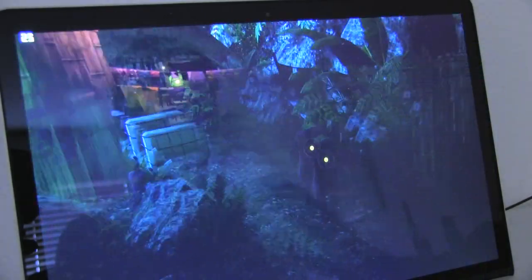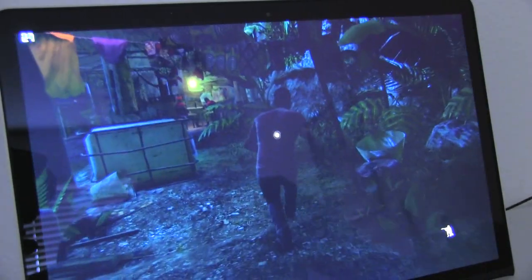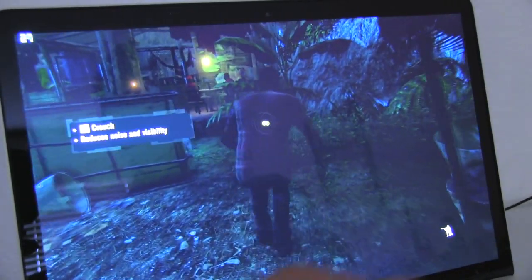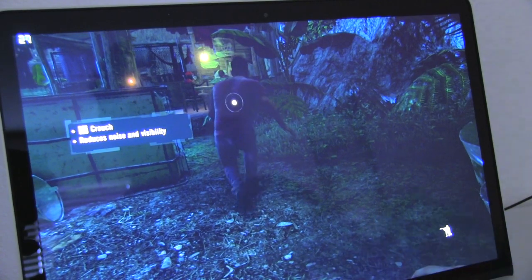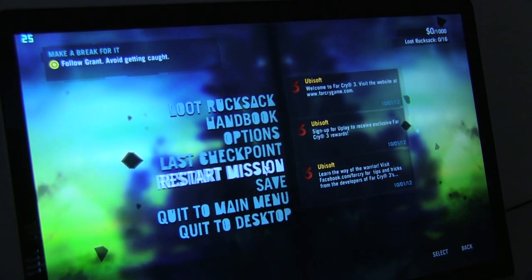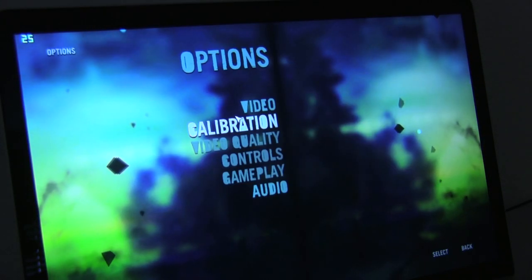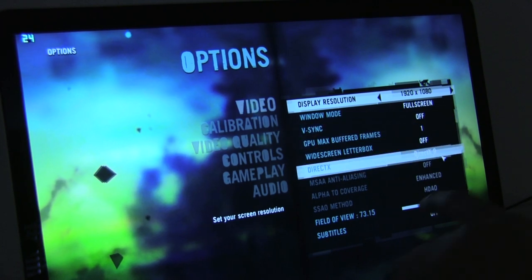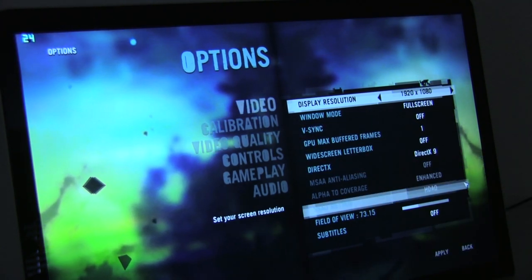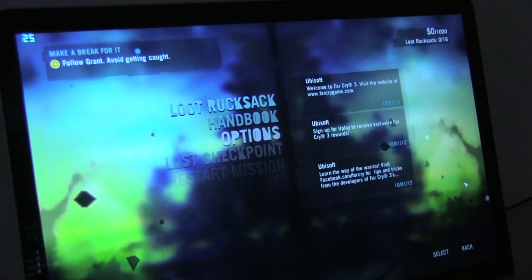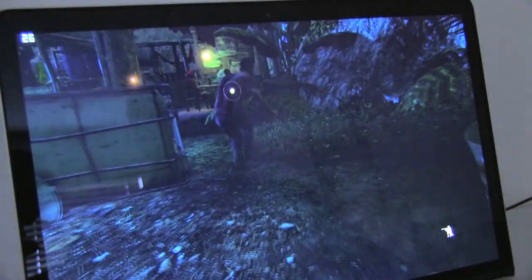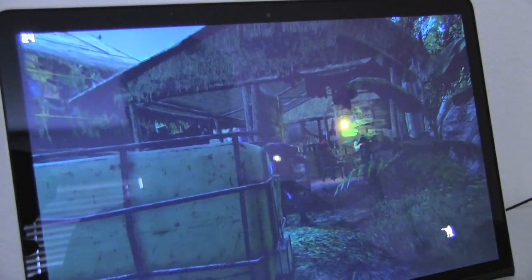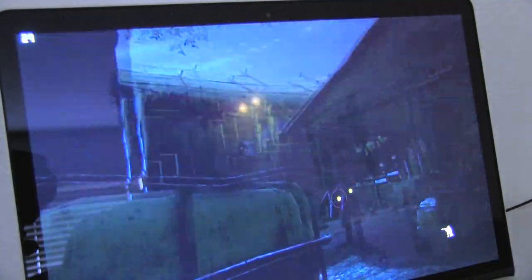So I went ahead and restarted, and as you guys can see it really didn't make that much of an improvement. And I'm going to show you guys that I am running DirectX 9 as opposed to 11. There it is right there, DirectX 9. And I know with Metro 2033, DirectX 11 and 9 makes a huge difference. It could be that Far Cry is just more of a demanding game.